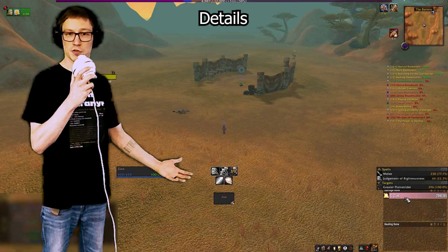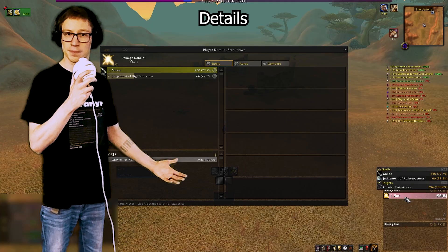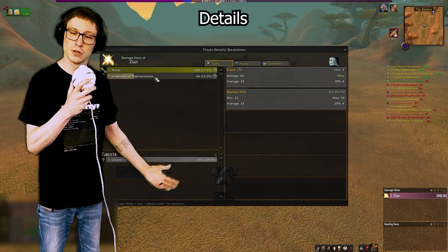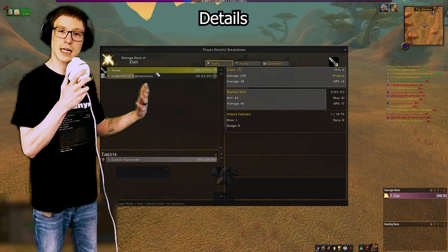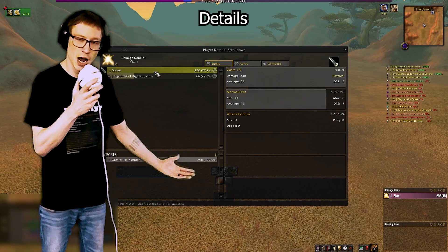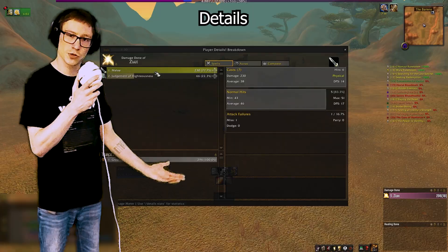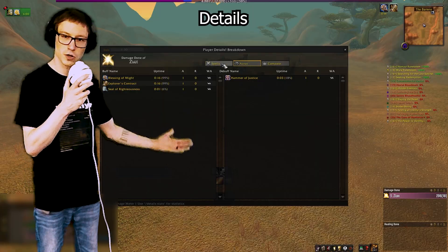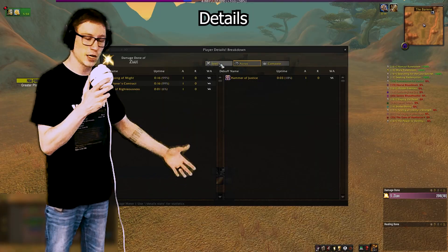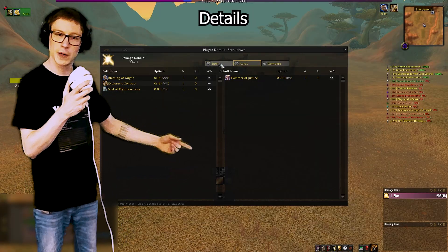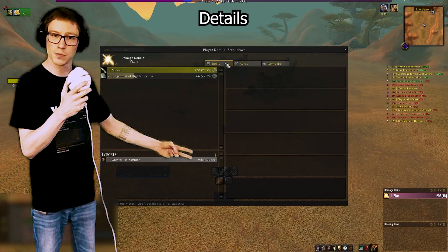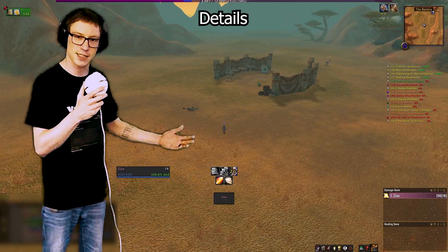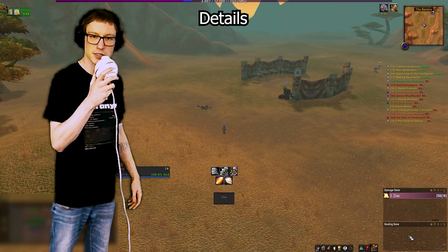Details is everyone's favorite damage meter. I would say it's better than Recount and equally as good as Skada — if you want to use Skada, that's totally fine, but this is what I use. It's called Details and you can do damage meters, heal meters, and a couple of other fancy things like seeing deaths.